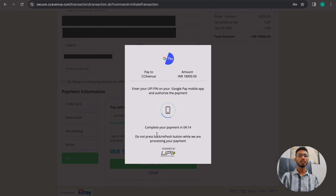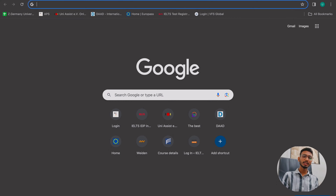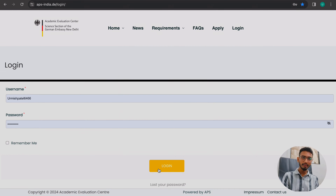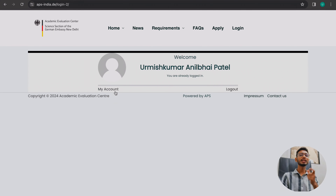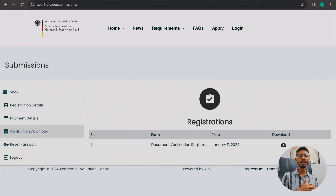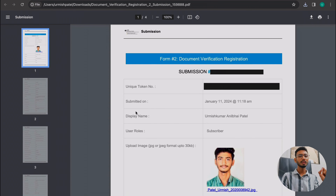After paying, take a screenshot of the payment details as you will need to post it. Once payment is done successfully, go back to the APS login page, log in with your username and password, and download your application form. Print out the downloaded application form. Your next step is to prepare and post your documents.